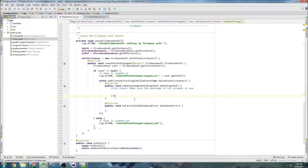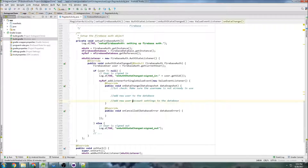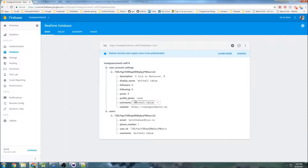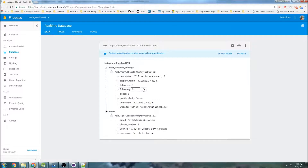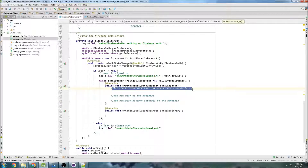Then we're going to have two methods: addNewUserToDatabase and addNewUserAccountSettingsToDatabase. I could use underscores so it matches what the database says. If we go back to the database, we have two main nodes for users: user account settings and users. These nodes need to be inserted every time we create a new user. So: first check the username, next add the user to the database, then add user account settings to the database. Let's get started on the checkIfUsernameExists method in our Firebase methods class.